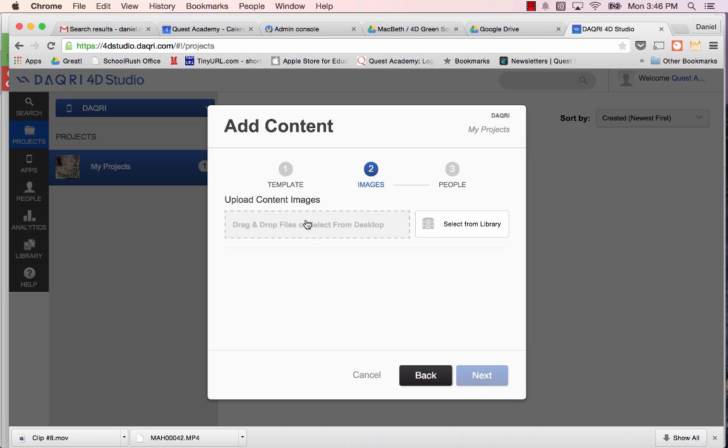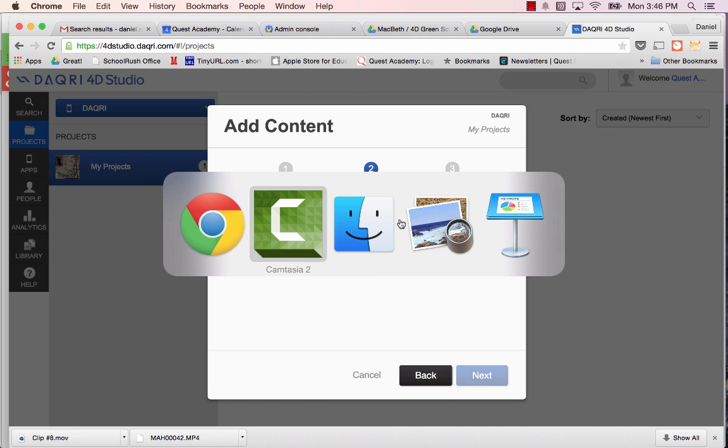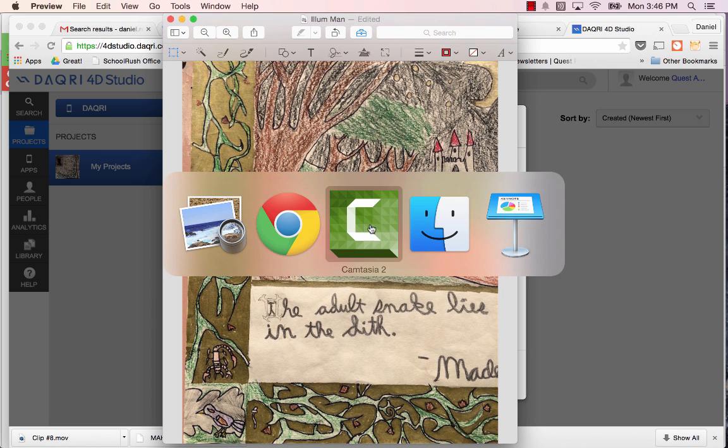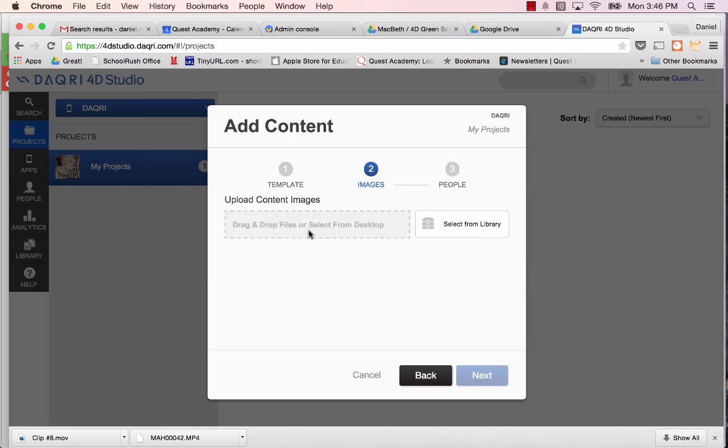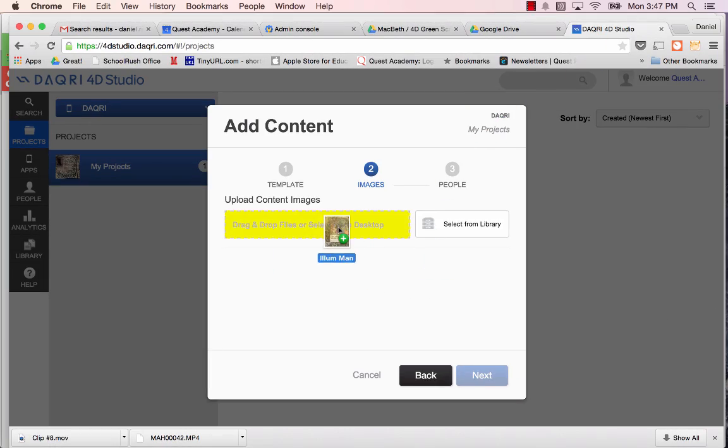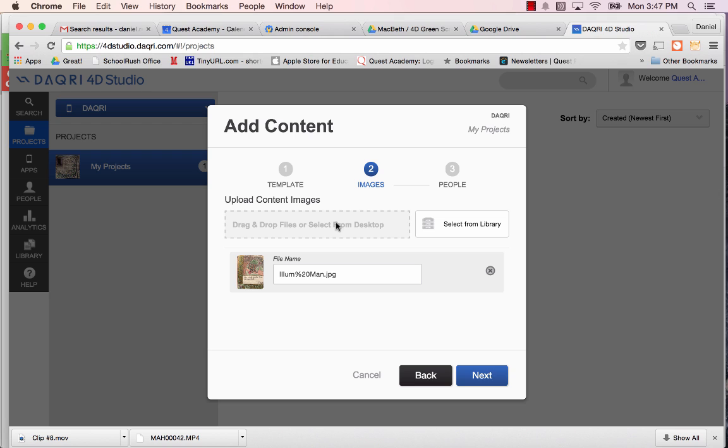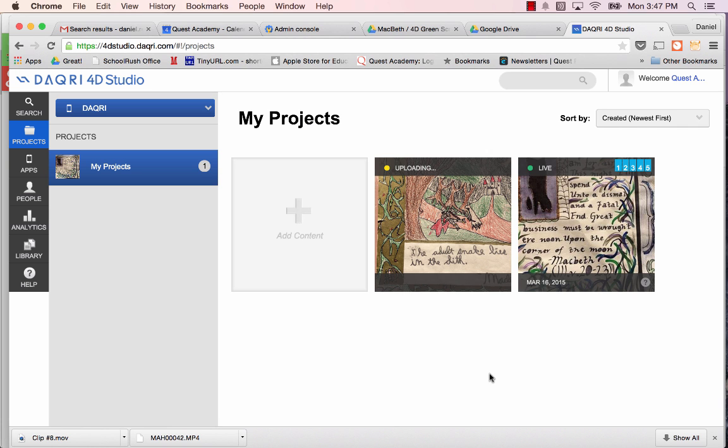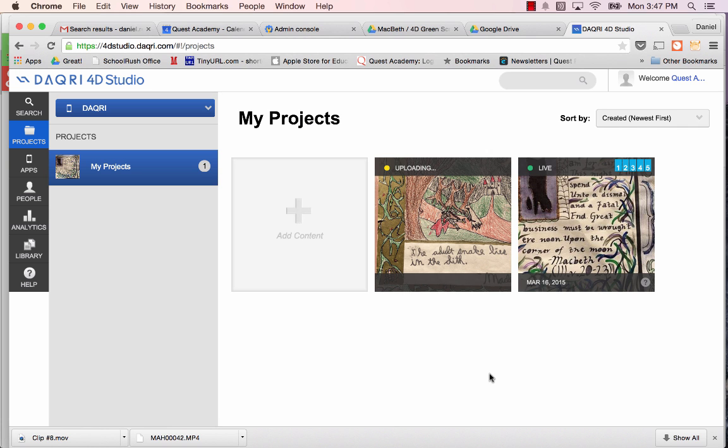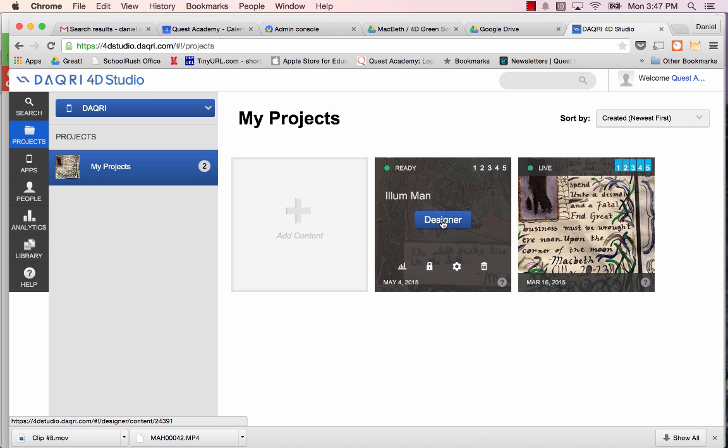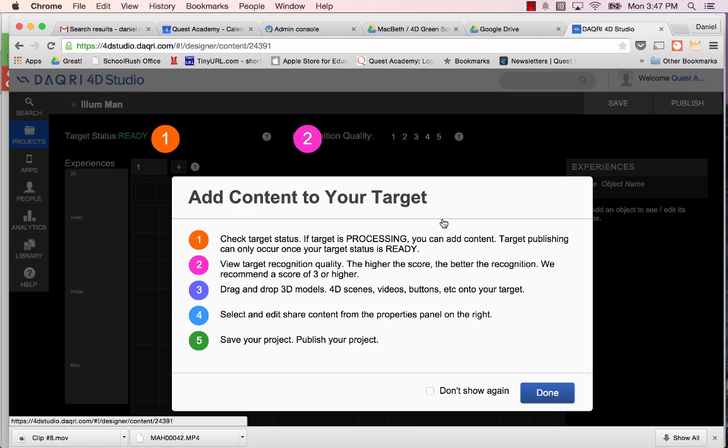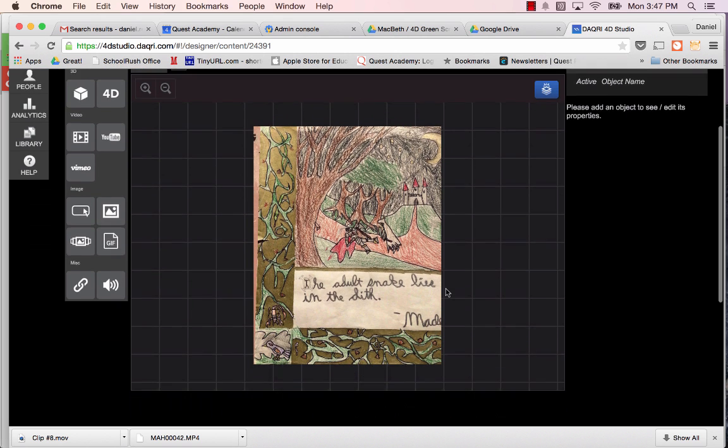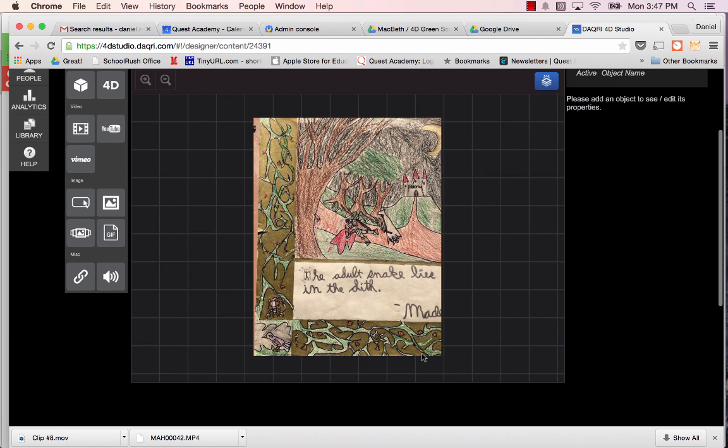I'm going to go ahead and say next. I need to drag a content image. This is basically your trigger image for this particular project. So I'm going to go and get my illuminated manuscript image, which is right here. And it's 700 by 900. That's the trigger file. I'm going to go next. And I'm not going to share it with anybody. I'm just going to hit save.